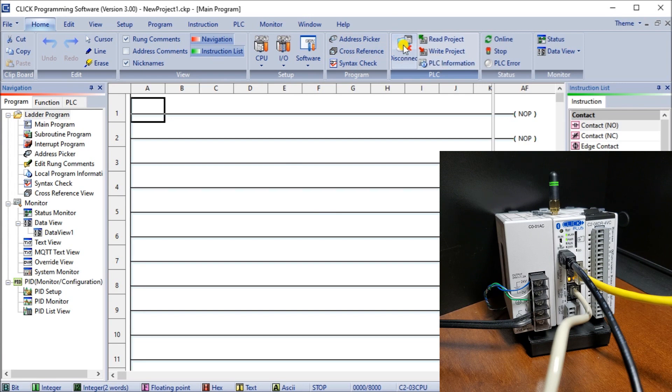So four different ways of communicating to our new Click Plus PLC.